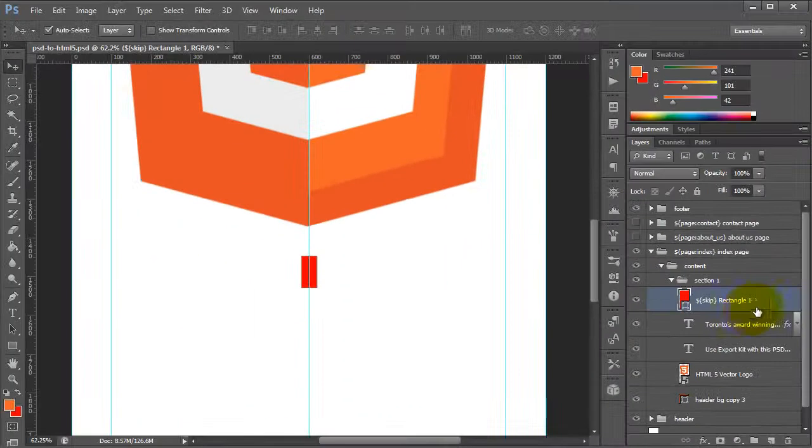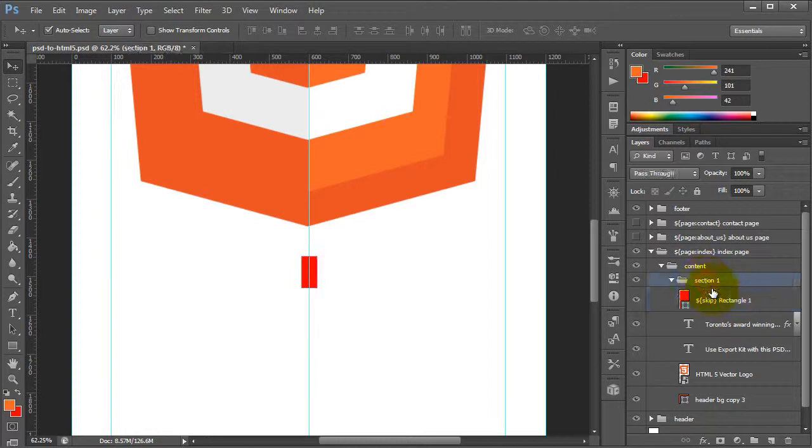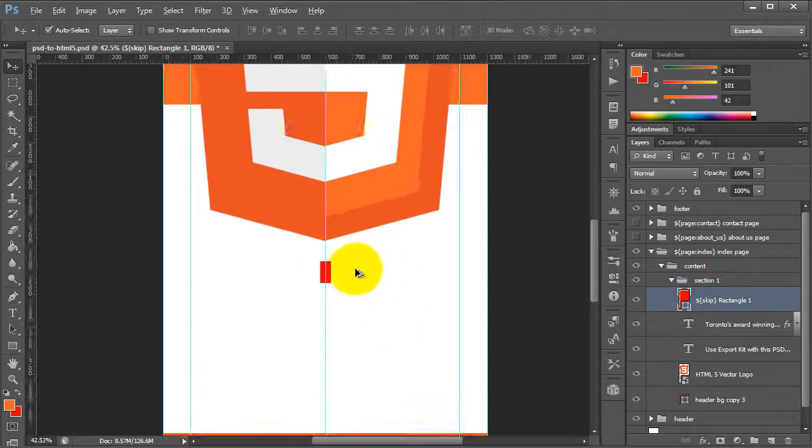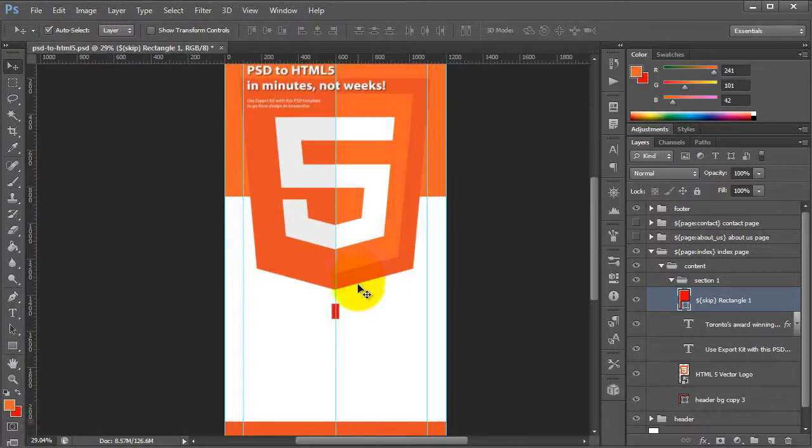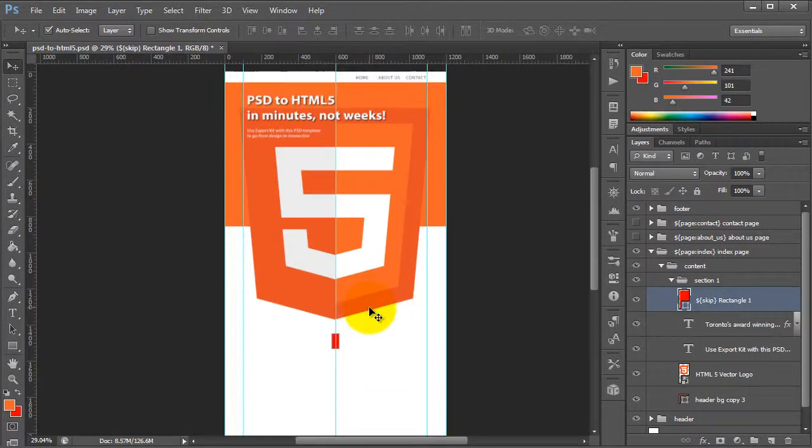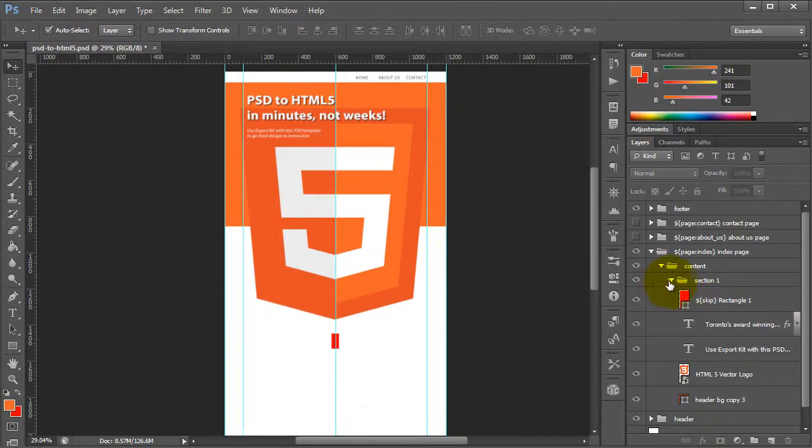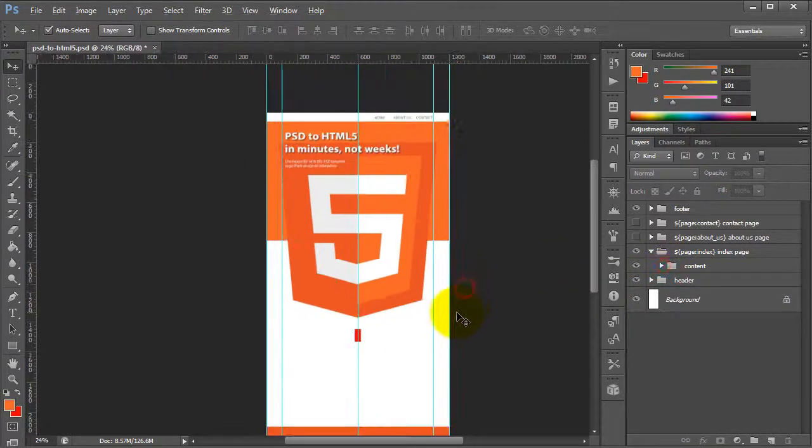So let's go ahead and do that. What will happen now is ExportKit will use the size of this shape when calculating the size of the section, but it will not output the actual element itself. So what this will do is simulate a clear fix in HTML. So basically the content will end here rather than where the icon ends. Now if we go ahead and we look at the About Us page,